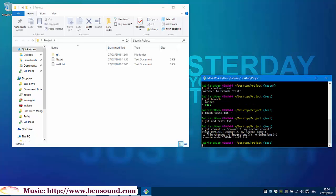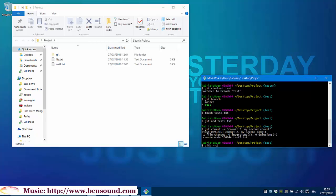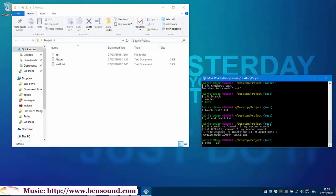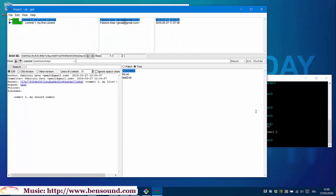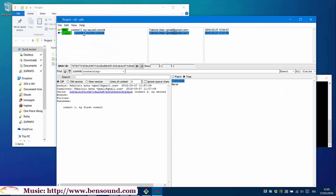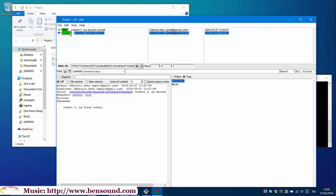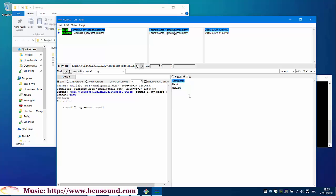If we want to see graphically all our commits and branches, just type on terminal git k --all. As you can see, this is our branch master, this is our branch test. Here we have only file.txt and here we have file and test2.txt.